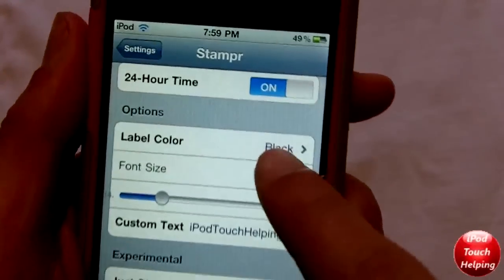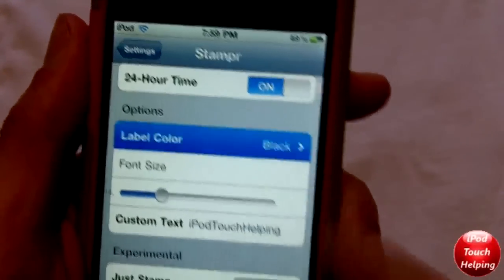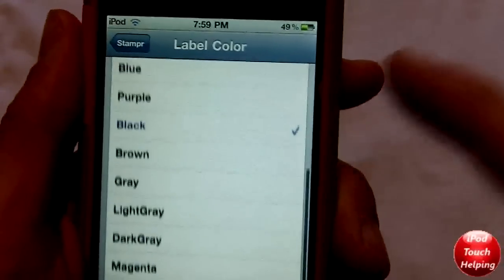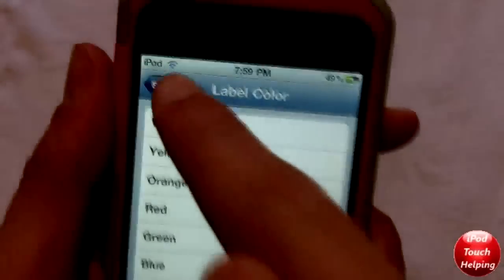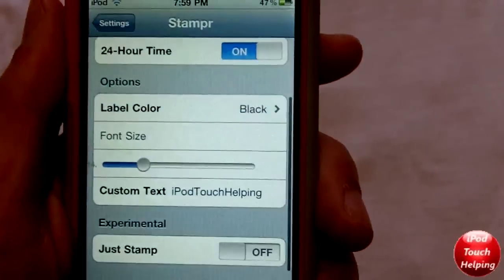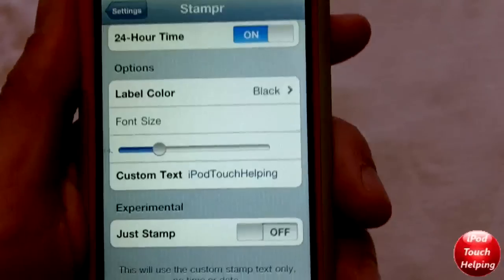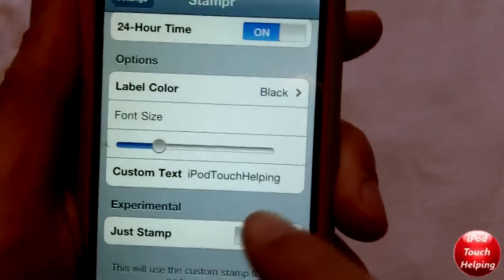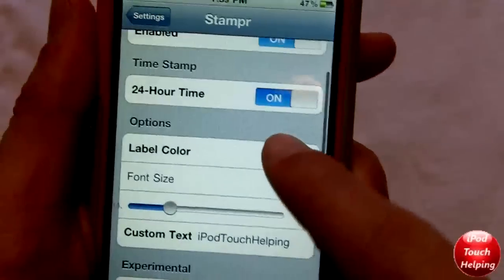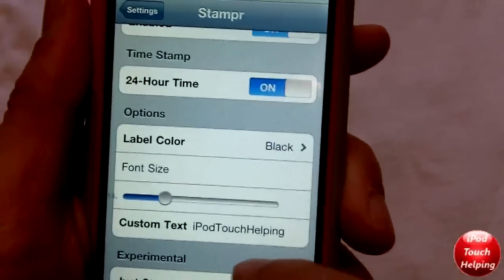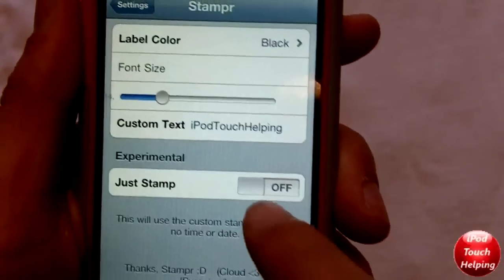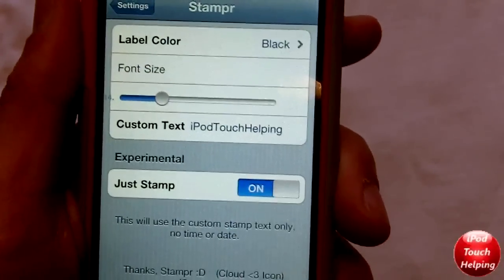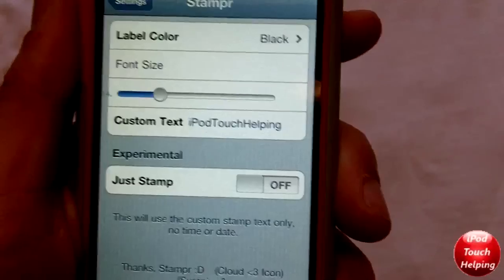You can have a custom text as well, and you can also choose the color of it — there are tons of different colors. I just go with black for this video. If you would not like the 24-hour time and all you want is the custom text, you can just click on that and that's pretty much it.